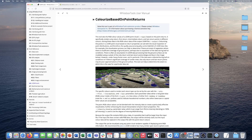Specifically it renders only returns, first returns, intermediate returns, and last returns in different colors. Similar to the Colorize Based on Class tool, you can set specific custom colors for each of these return types, or you can use the default values as shown in the example.